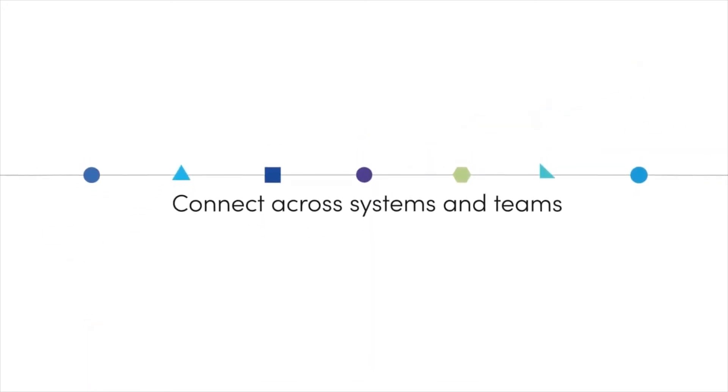Connect across business systems and teams seamlessly. Regardless of where you're starting out, Fiix is there with you every step of the way. We'll partner with you and give you the tools to evaluate, buy, implement, and integrate maintenance software.